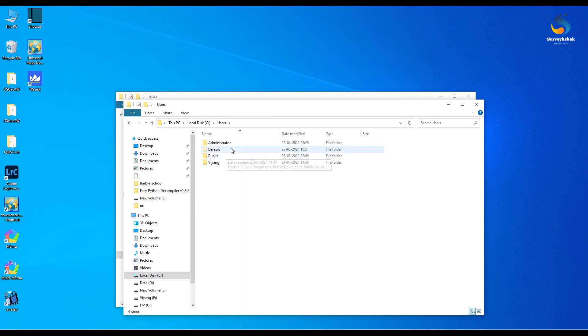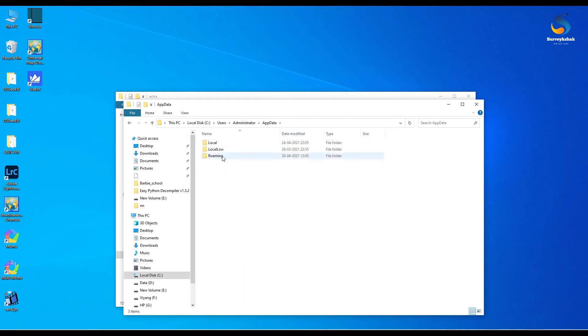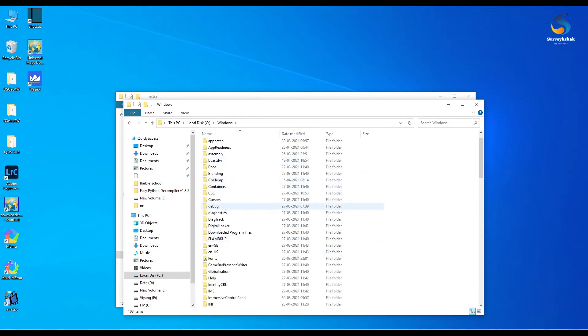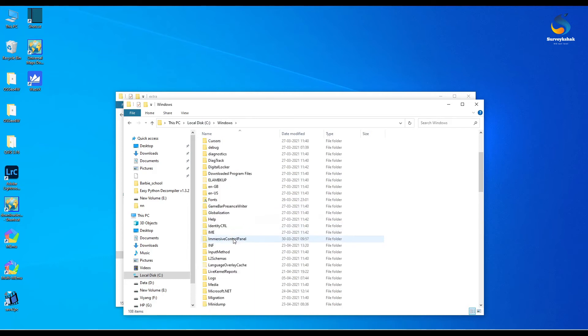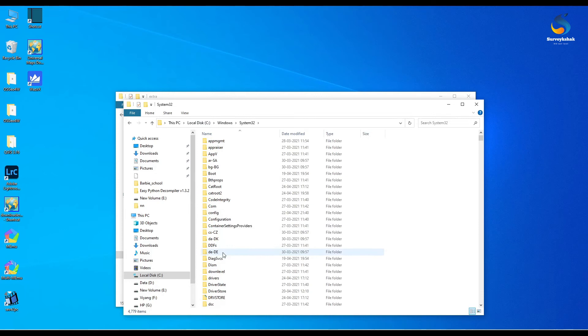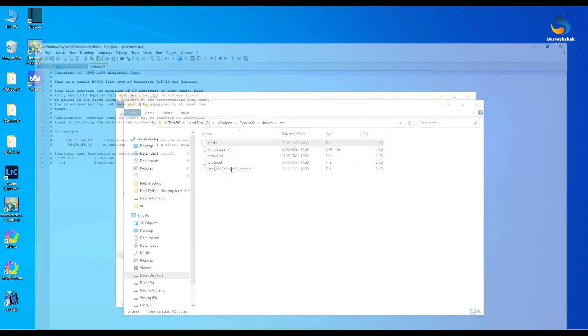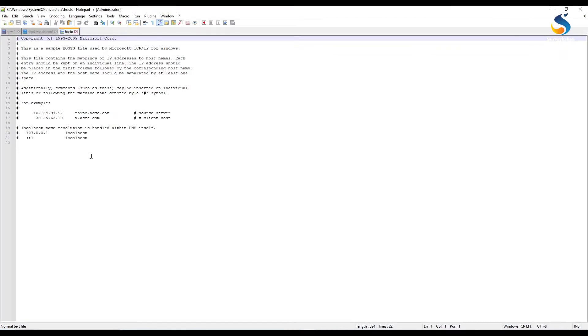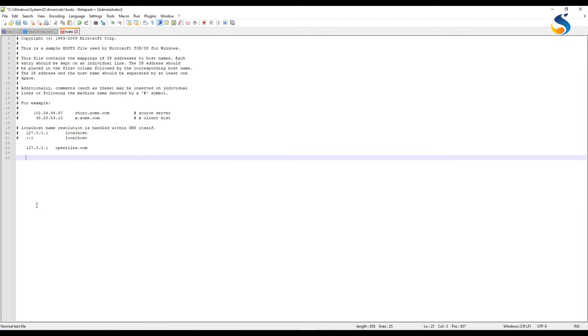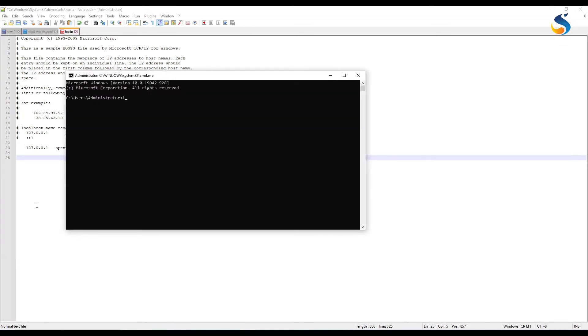So what we have to do? We have to change in our Windows host file. So we have to navigate to C drive, Windows, System32, and drivers. Look at this, we have to go to System32, drivers, etc and host file. Open the host file with notepad and just add these lines.